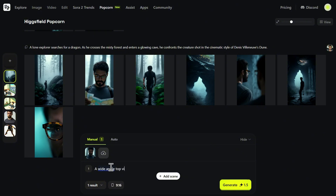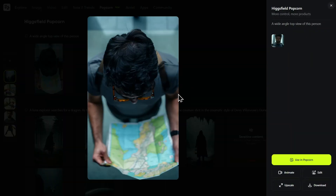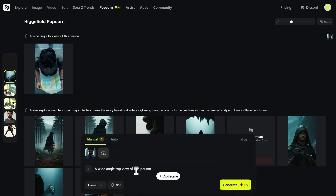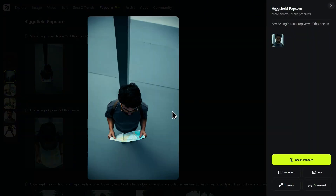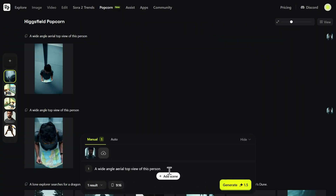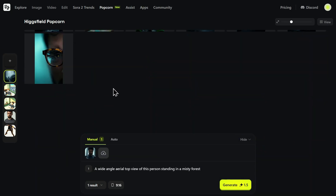My first prompt is a wide-angle top view of this person. The result is technically correct — it's a top-down view and the character is perfectly consistent. But this isn't the shot I have in my head. It feels too close, like a security camera, not a cinematic sweeping view. So I'll refine my direction. Let's add the keyword 'aerial' to the prompt. This tells the AI I want more distance, more height. The result is much better — the camera perspective is now higher, giving it that drone shot feel. But in the process we've lost our environment. I'll bring back the location from our original story. The final prompt is: a wide-angle aerial top view of this person standing in a misty forest. And there it is. This is the shot. It's a powerful establishing shot that sets the mood, shows the character's isolation, and maintains perfect continuity with the rest of our storyboard. This iterative process is what it means to think like a director.